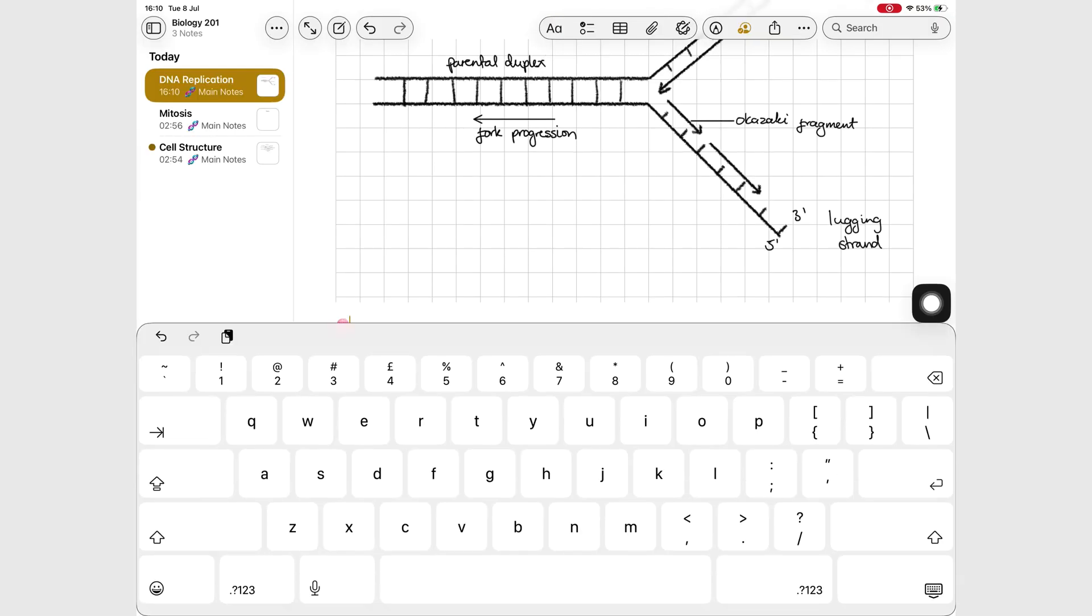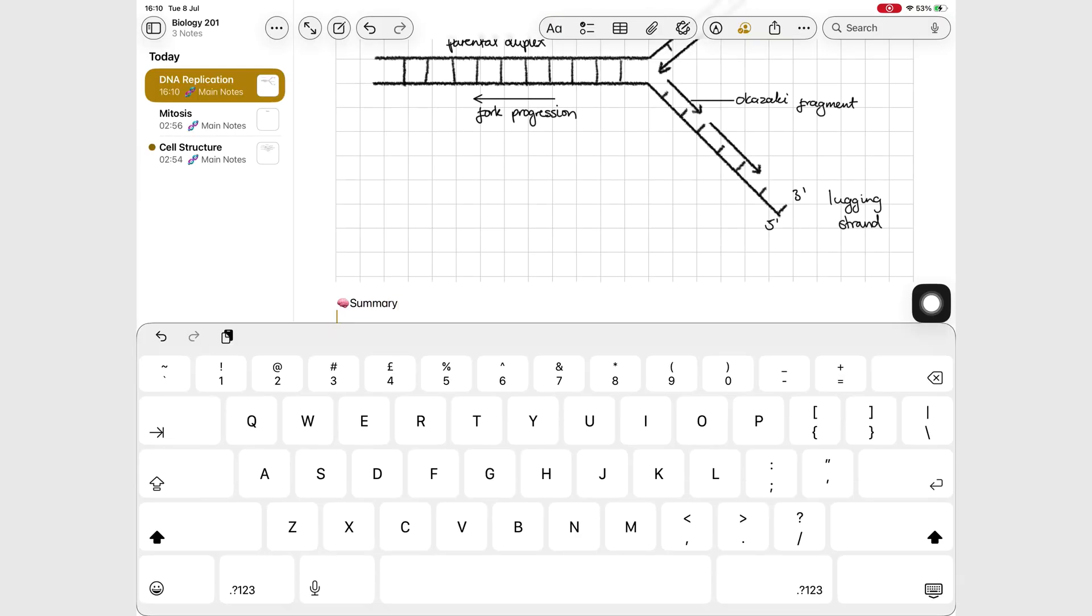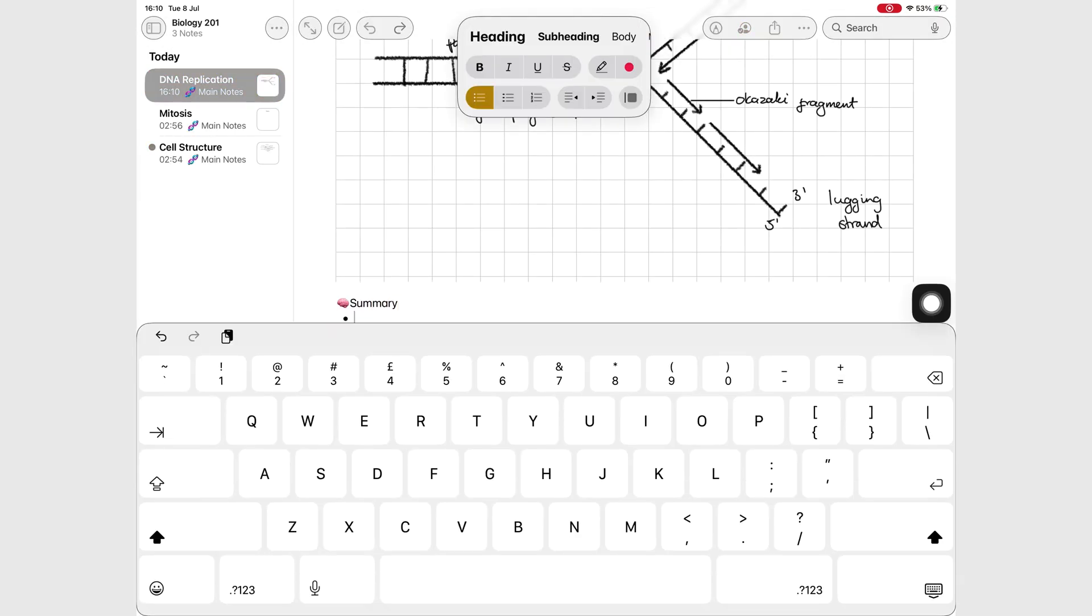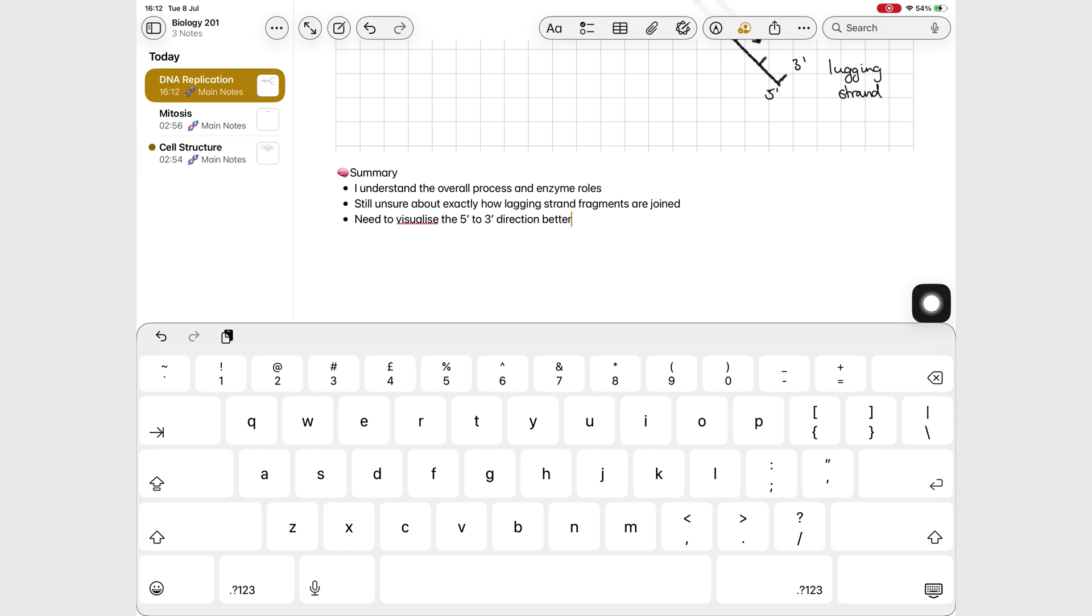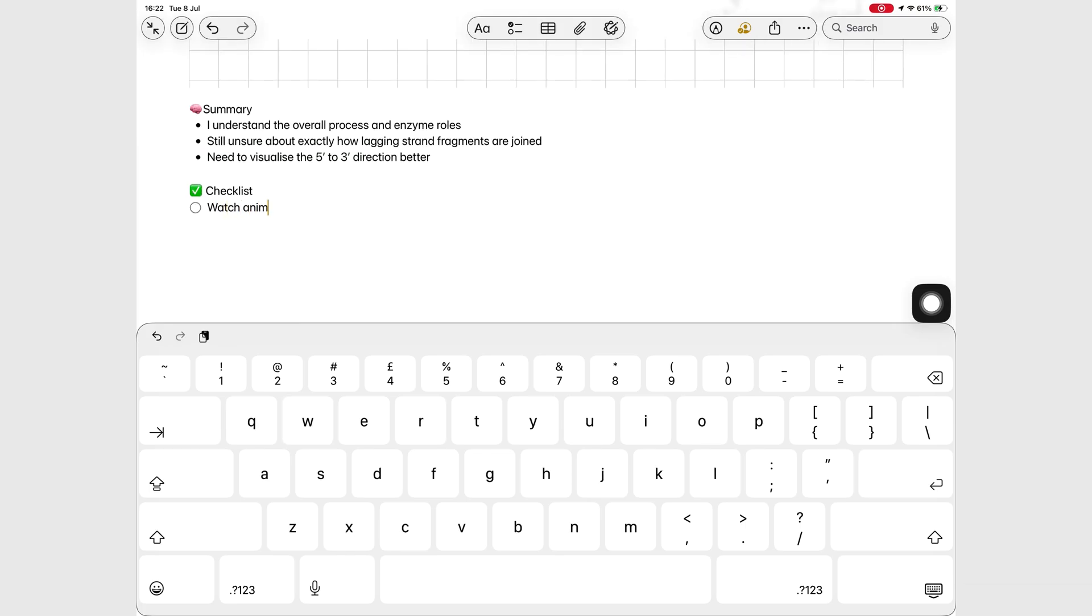After class, Alex takes five minutes to review and clean up the lecture notes. He adds a short summary in his own words and a checklist of concepts he wants to revisit later.